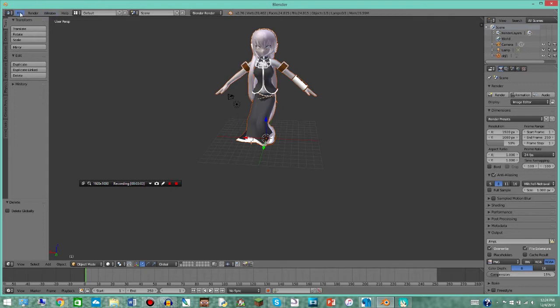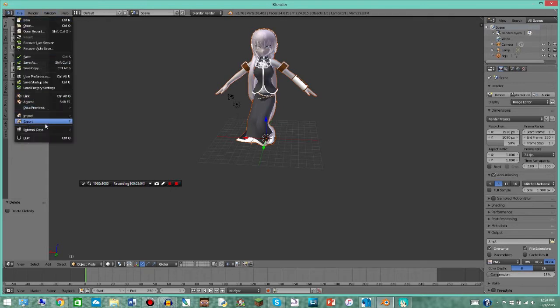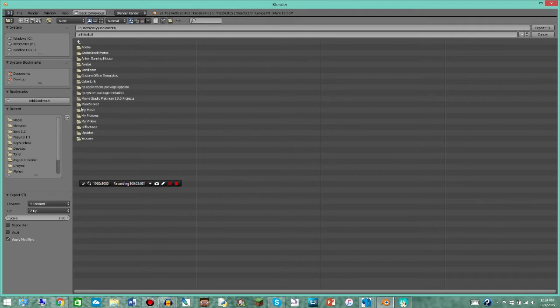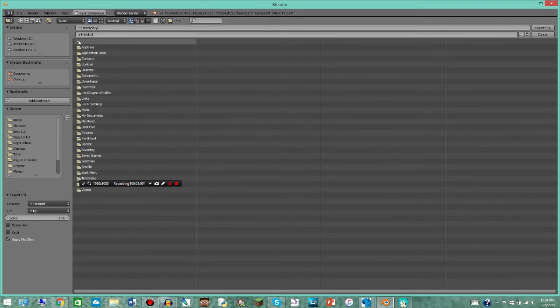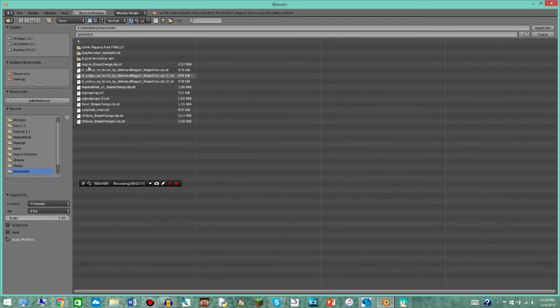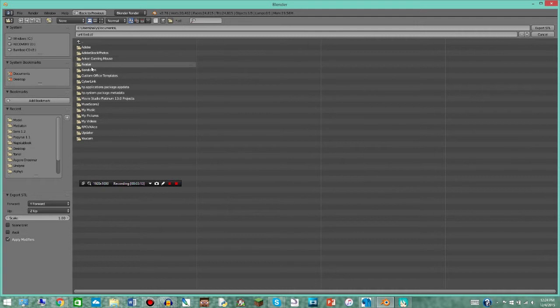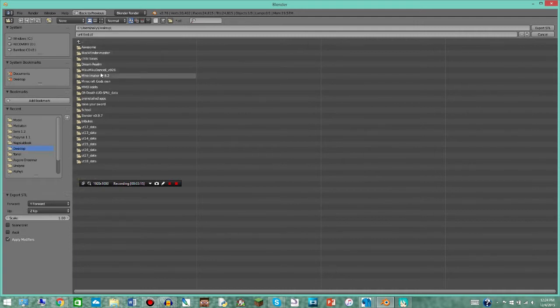So now you're gonna want to save it. So you're gonna go ahead to export, go down to STL, then you're going to export it into the same place just so you remember where it is. Document, desktop, there we go.